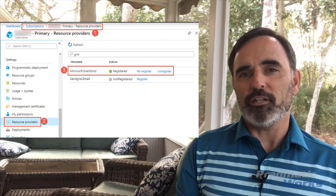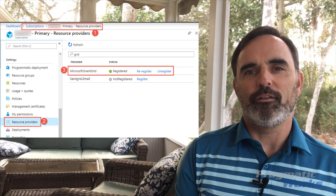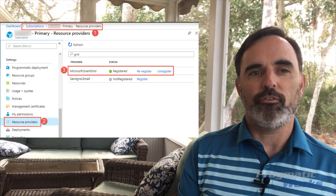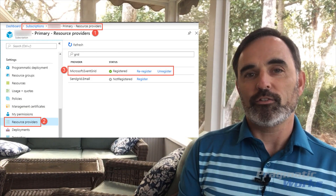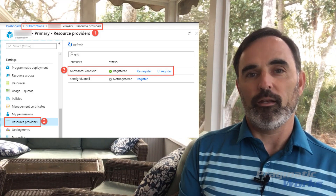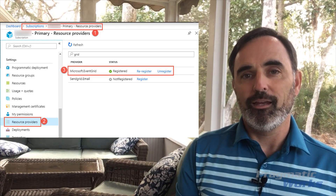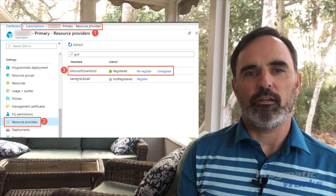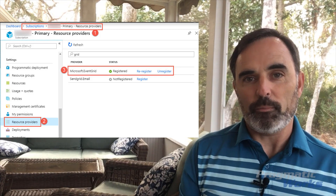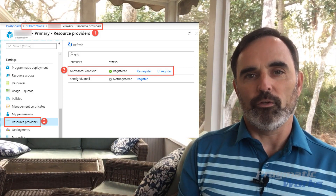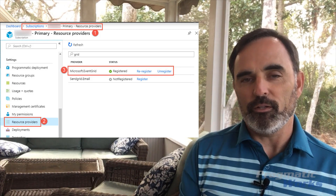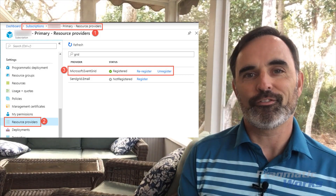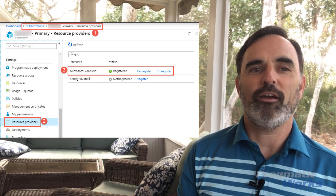Before we can use event triggers, we have to register the Microsoft Event Grid resource. I'm showing that on this screenshot here. You'll have to register that resource before we can use event triggers in Azure Data Factory.